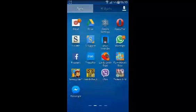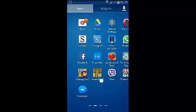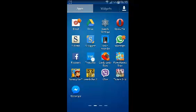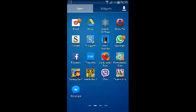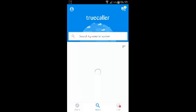If you've installed the TrueColor application on your Android device, you can use it to search for numbers that you don't know anything about or numbers you want to know who their owners are.